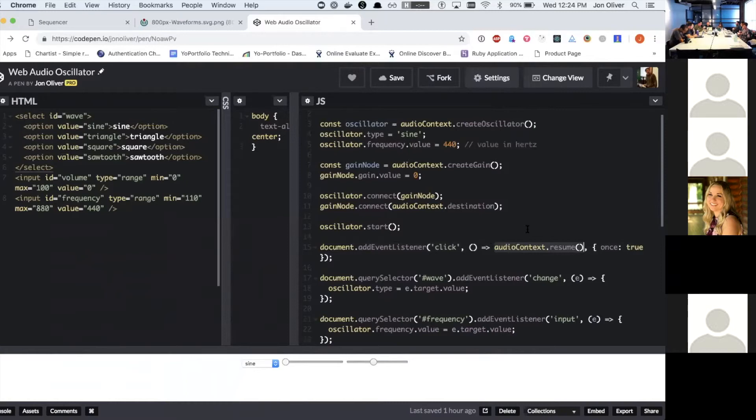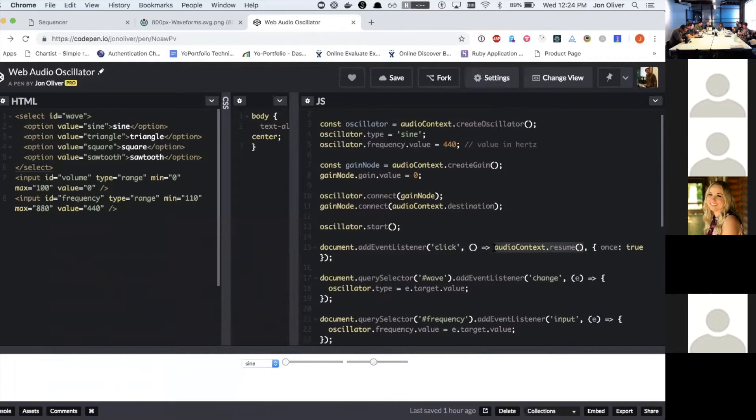unless you come back and because it's a breaking change. So unless you come back and explicitly call audio context dot resume after a user gesture, you don't get any sounds.